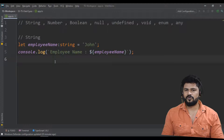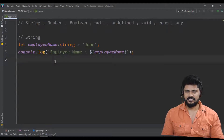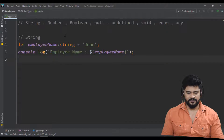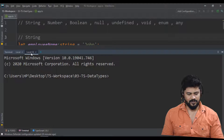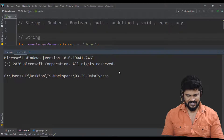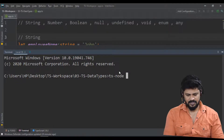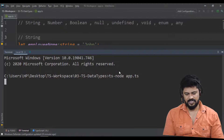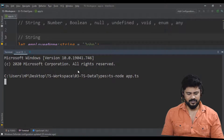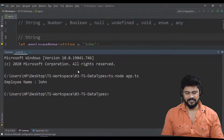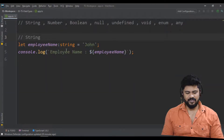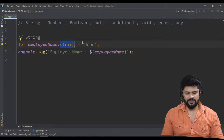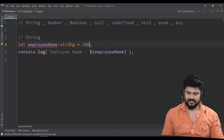To execute this program there are two ways: the command 'tsc -app.ts' and node, or else 'ts-node'. Let me right-click to open terminal and run 'ts node app.ts'. This will compile and execute — see, employee name: John.